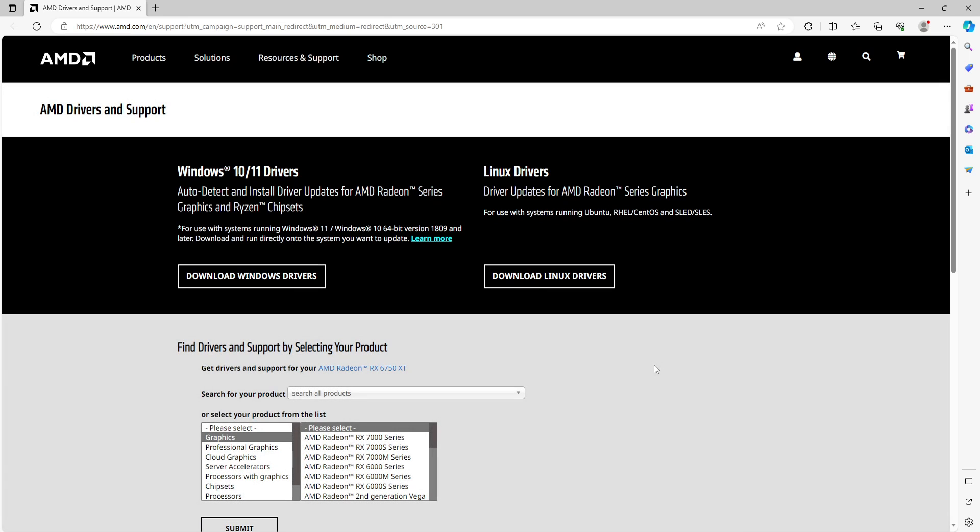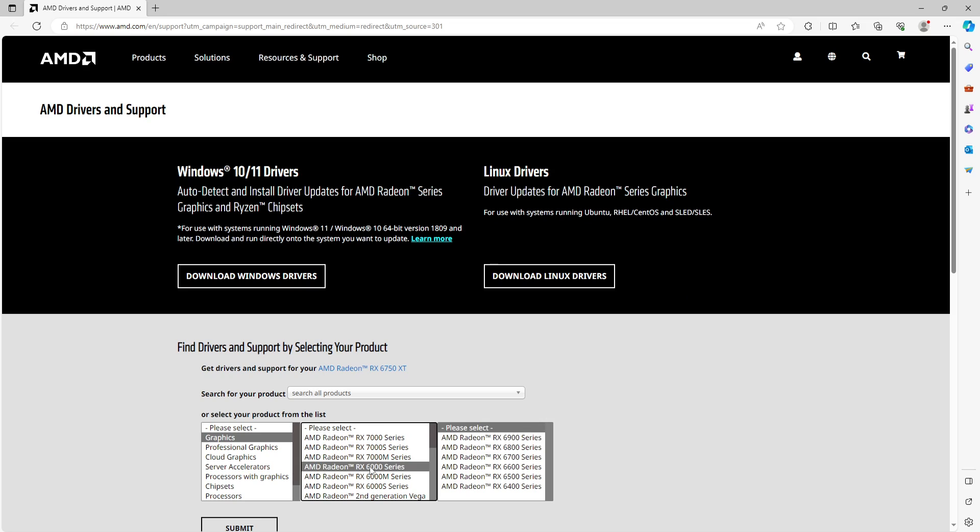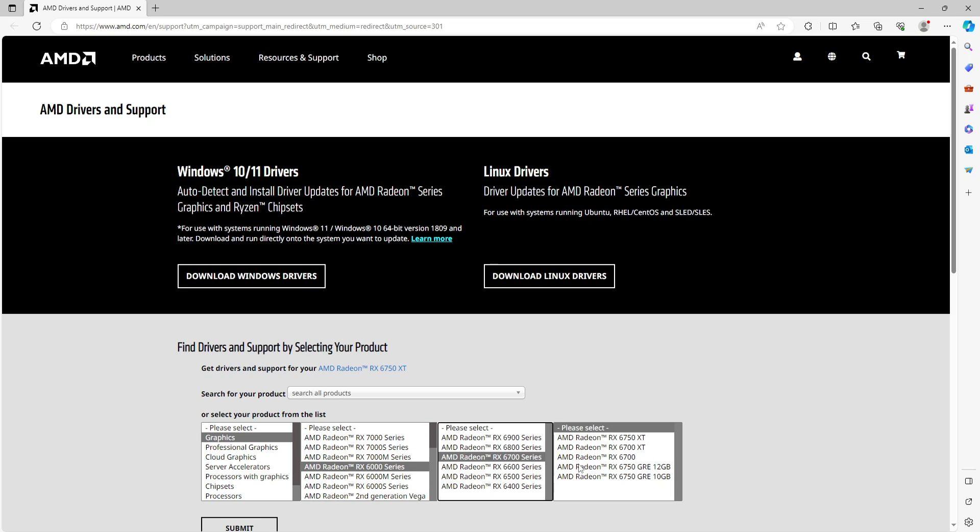Just head on over to the website for your graphics card, find your graphics card. So for example, I've got a 6000 series and then I'd select the 6700, and then I've got a 6750 XT, which it did show me that in the Easy Gamer Utility. I'd then click on submit and then just run the setup file.